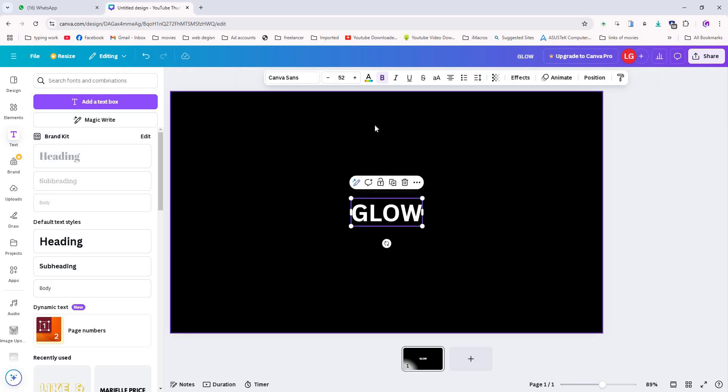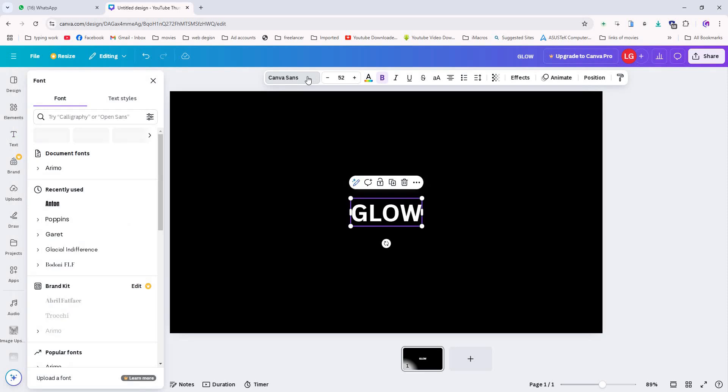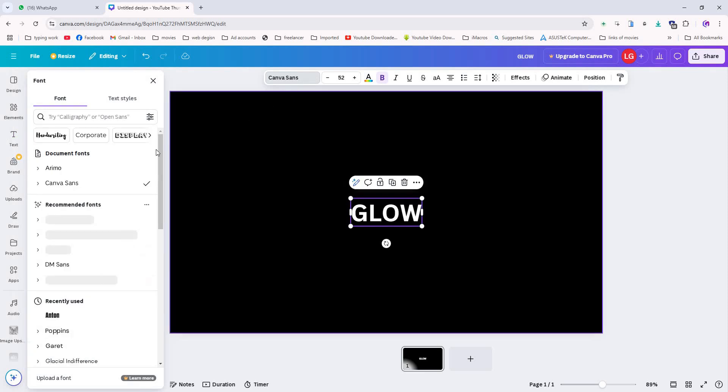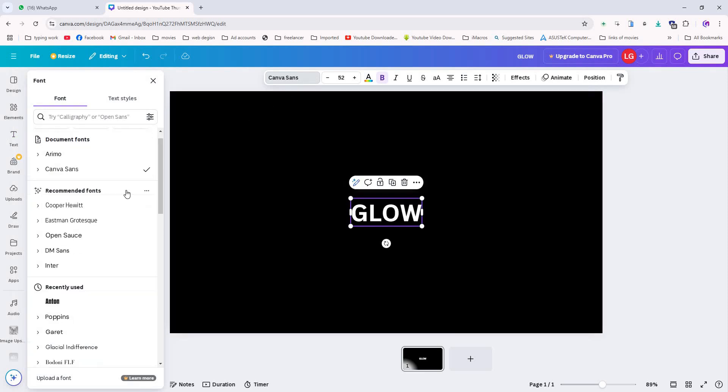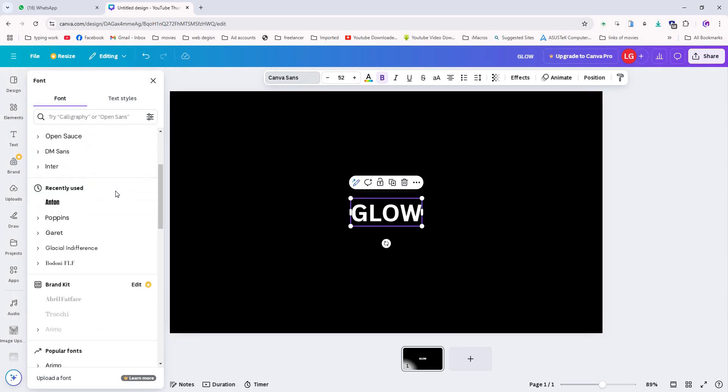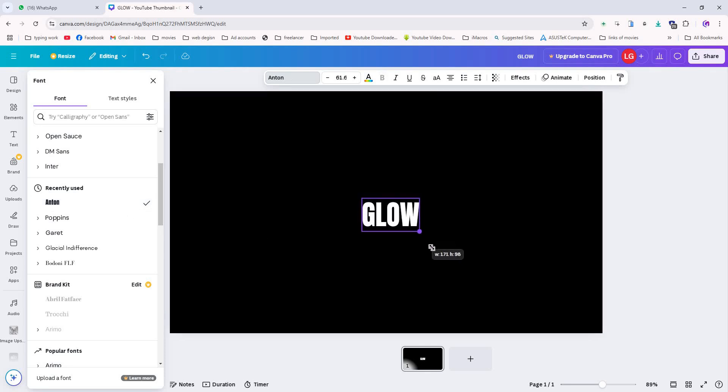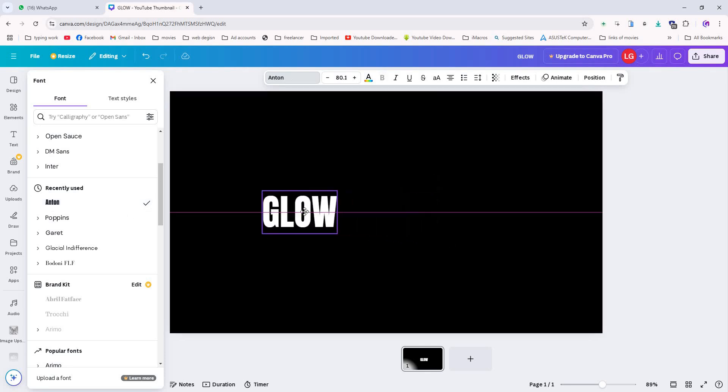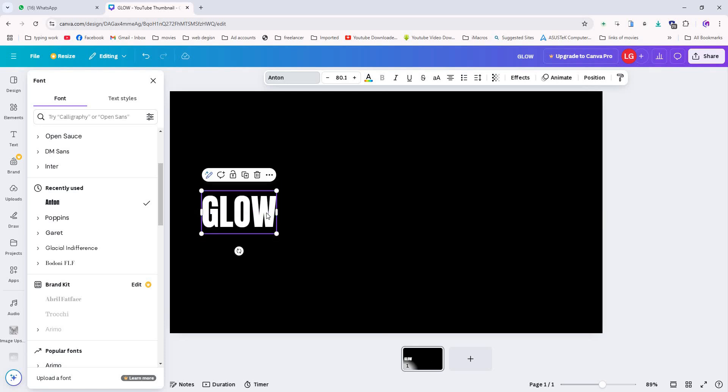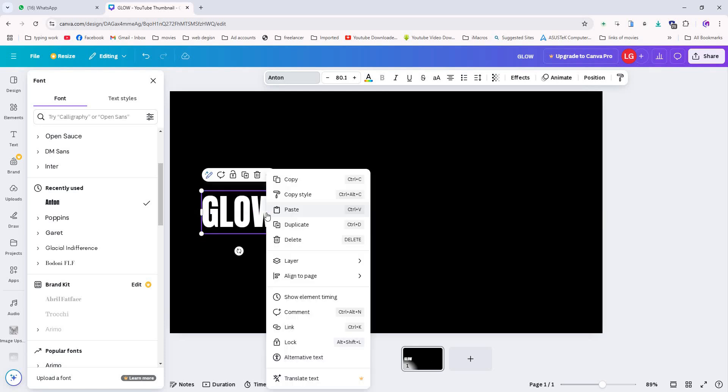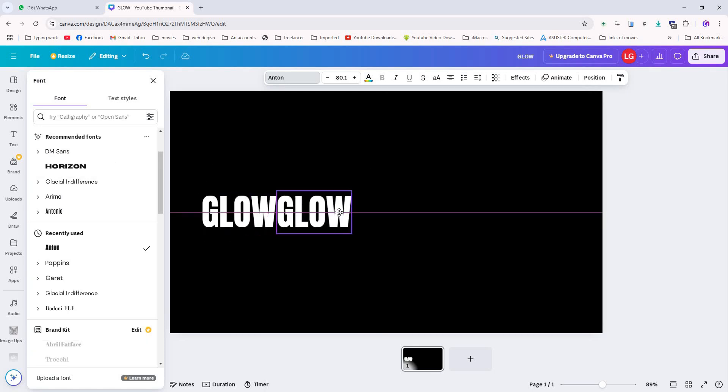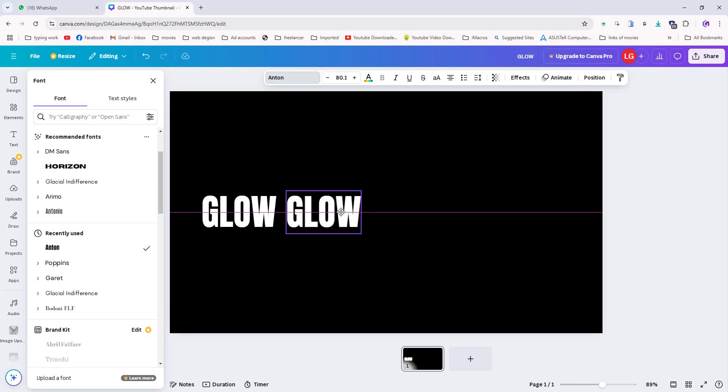Select the text you just added and head to the font option. Choose any font that suits your style. There are tons of options, so pick the one that fits your design best. Next, right-click on the text and duplicate it two times. So you now have three layers. This will help create a layered effect.